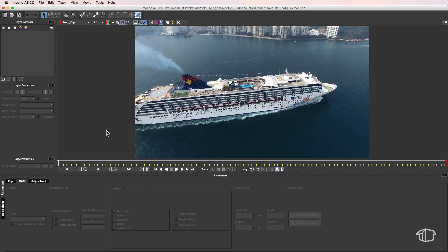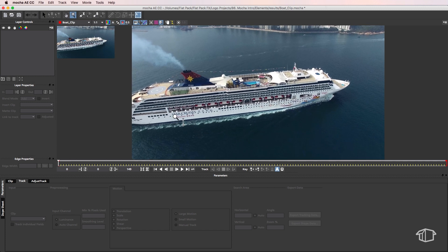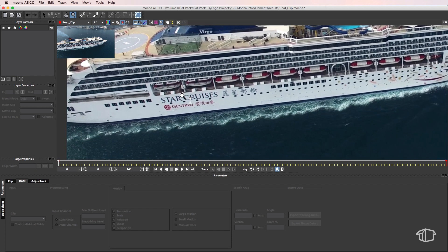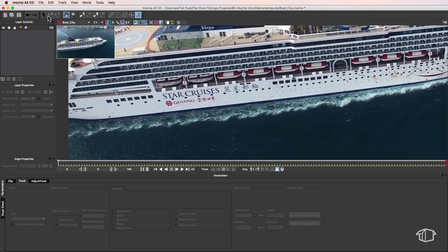Now we can see our scene inside of Mocha. Mocha is laid out very similar to how After Effects is. We have our project window or layer controls on this side, our main timeline in the middle, our tool window up the top, and these panels down the bottom which we can use to fine-tune our tracks. I can use the zoom tool to zoom in, the hand tool to move around, and then go back to the selection tool.